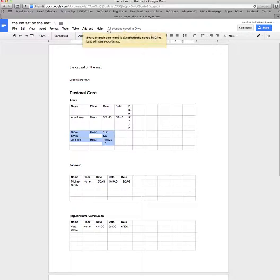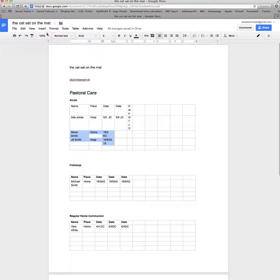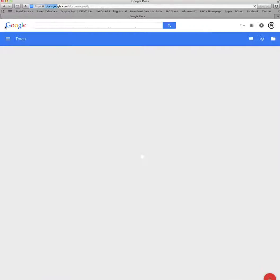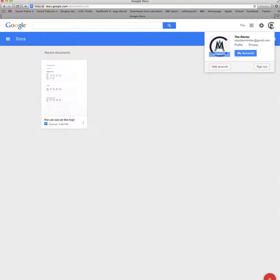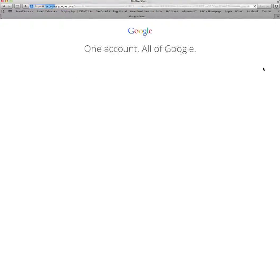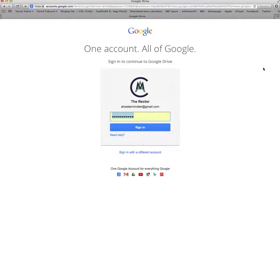If you notice, every change you make is automatically saved. We can now come out of the document. Don't forget to also exit from the account because you may have your own Google account. So we'll sign out. And that's it.